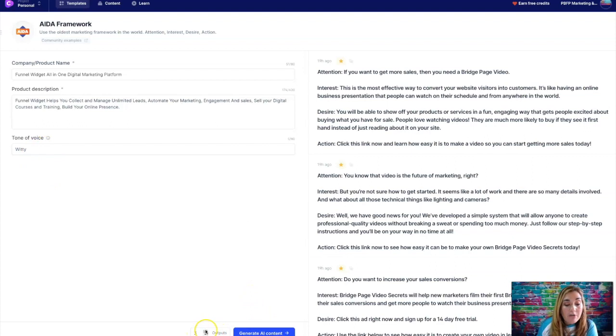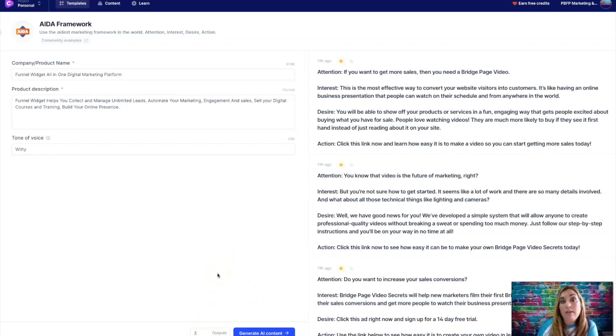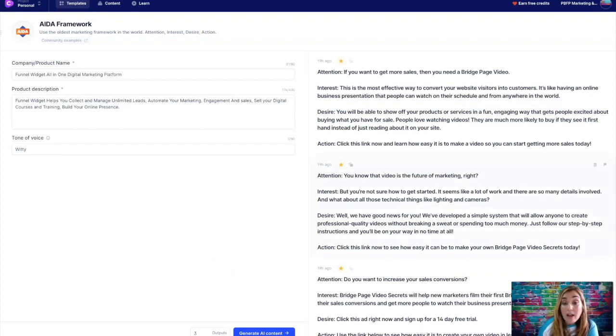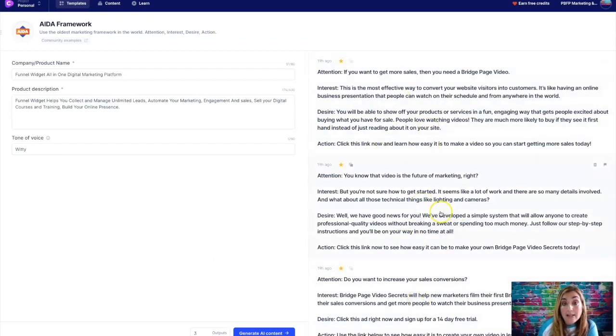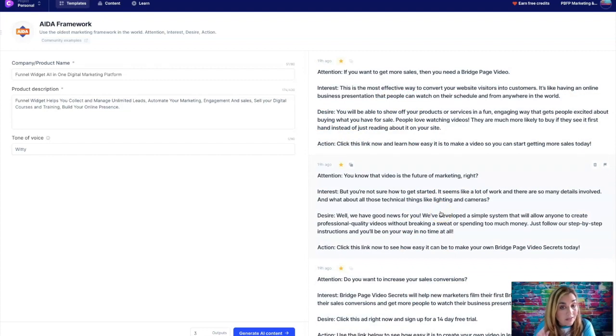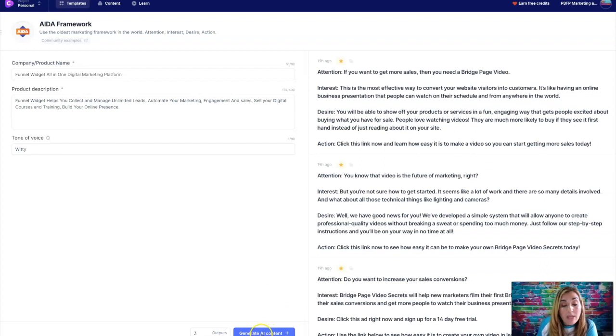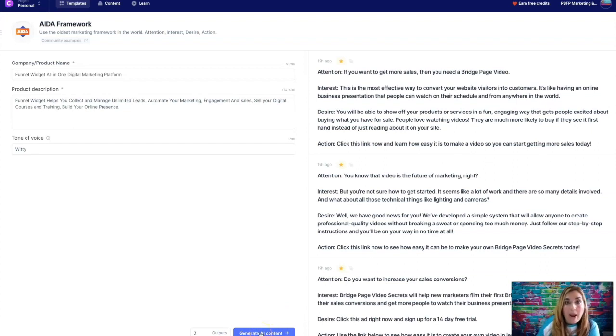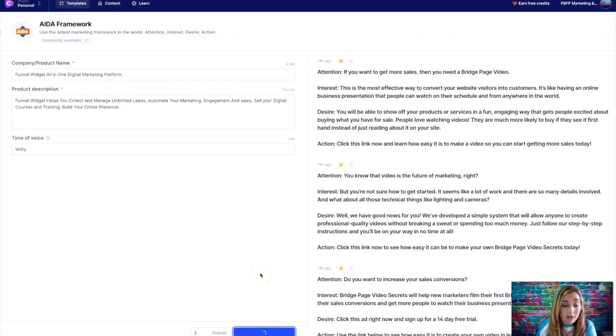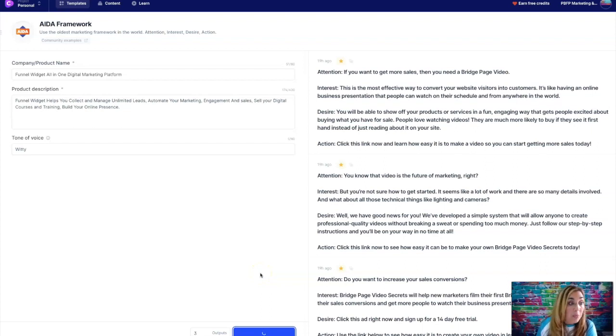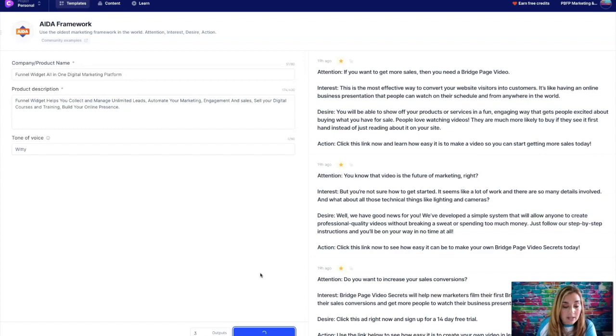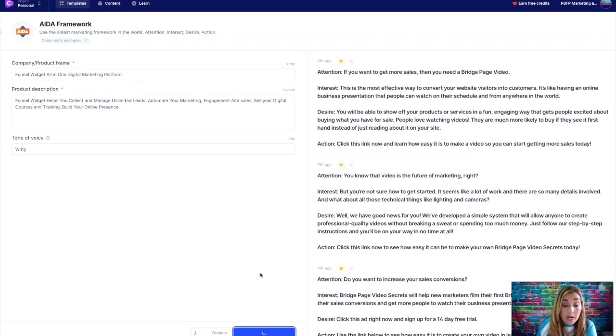So over here, you can generate outputs. Outputs is just variations of the content that it generates. So remember, every time you generate one of these guys, it deducts from your credits. So that's very important to remember. So use it wisely. So I'm going to put three just so that we can get a good variety. And let's see what it does. So let's click on generate AI content for this product, company name, et cetera. And let's see what it comes out with.